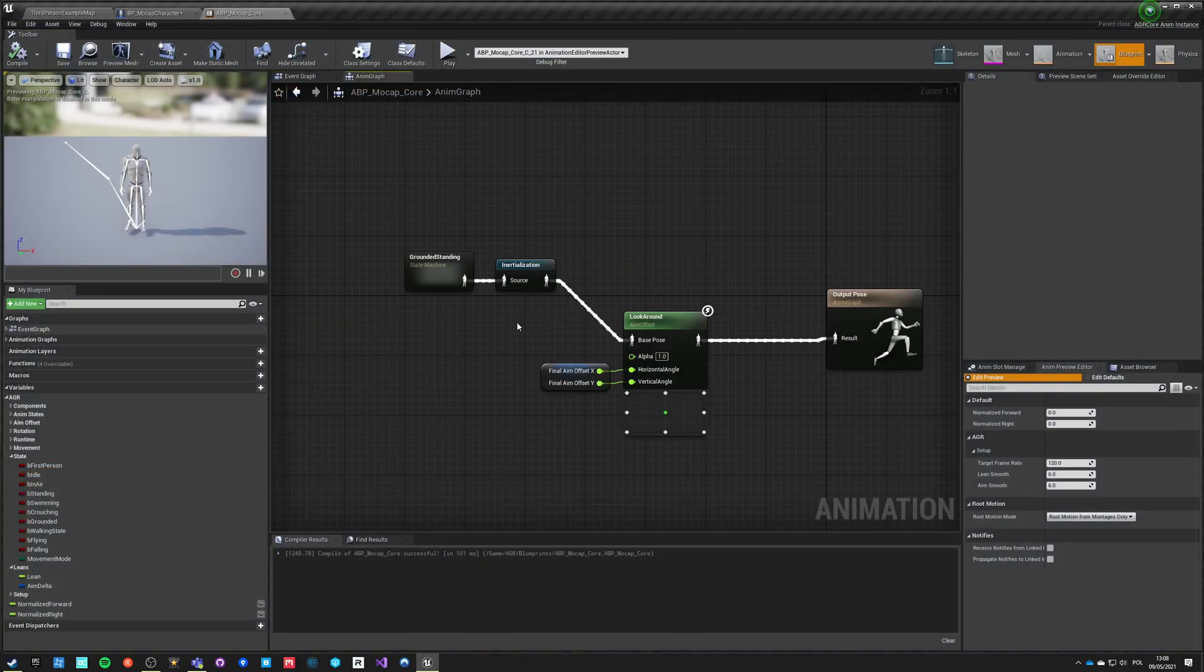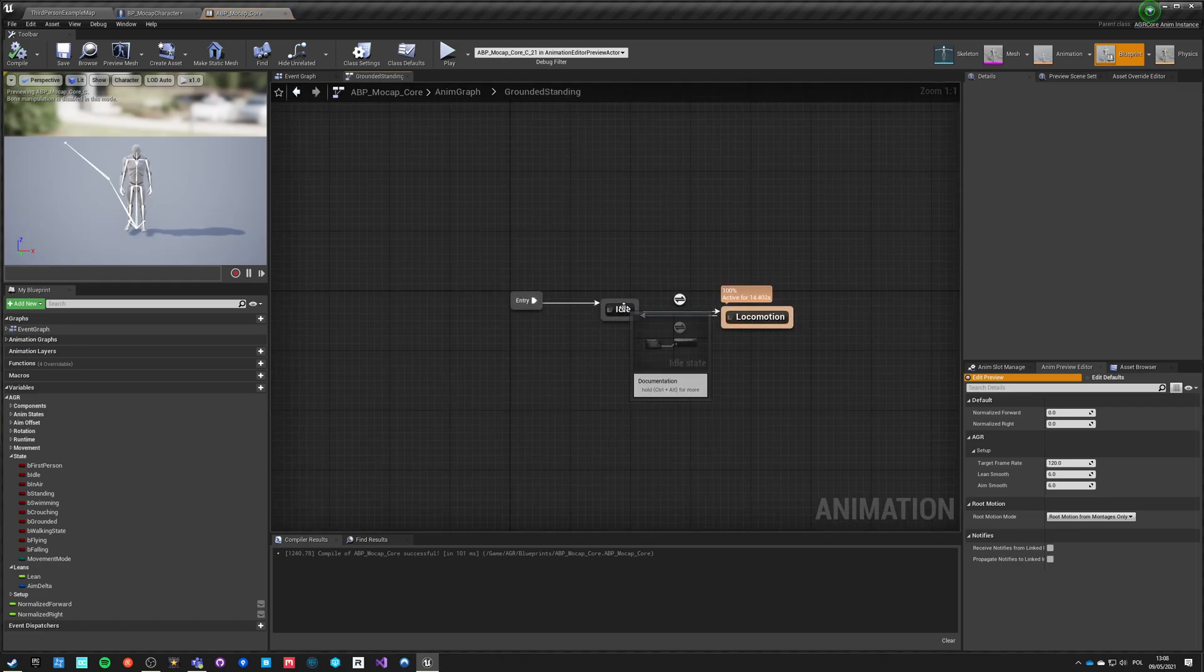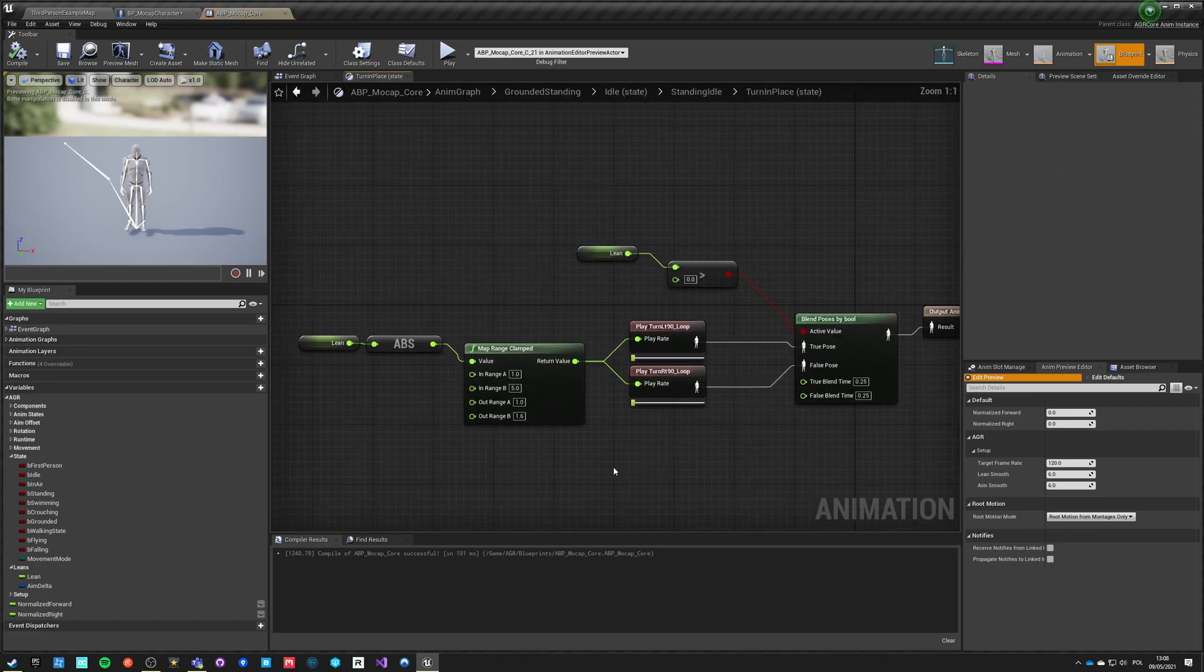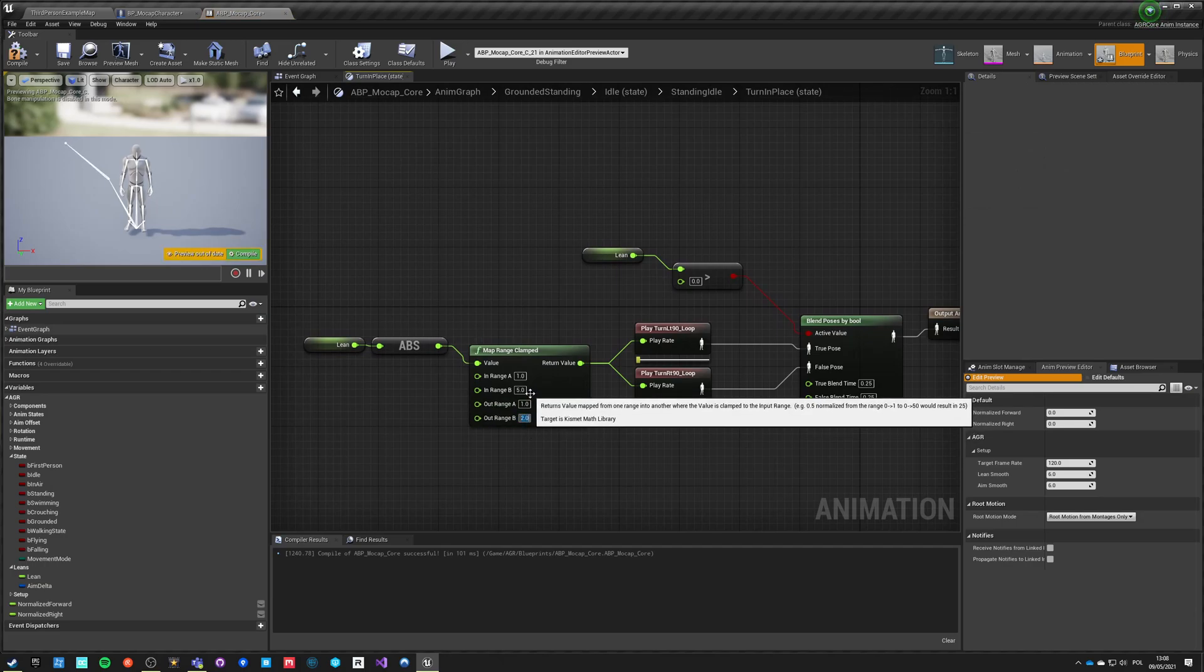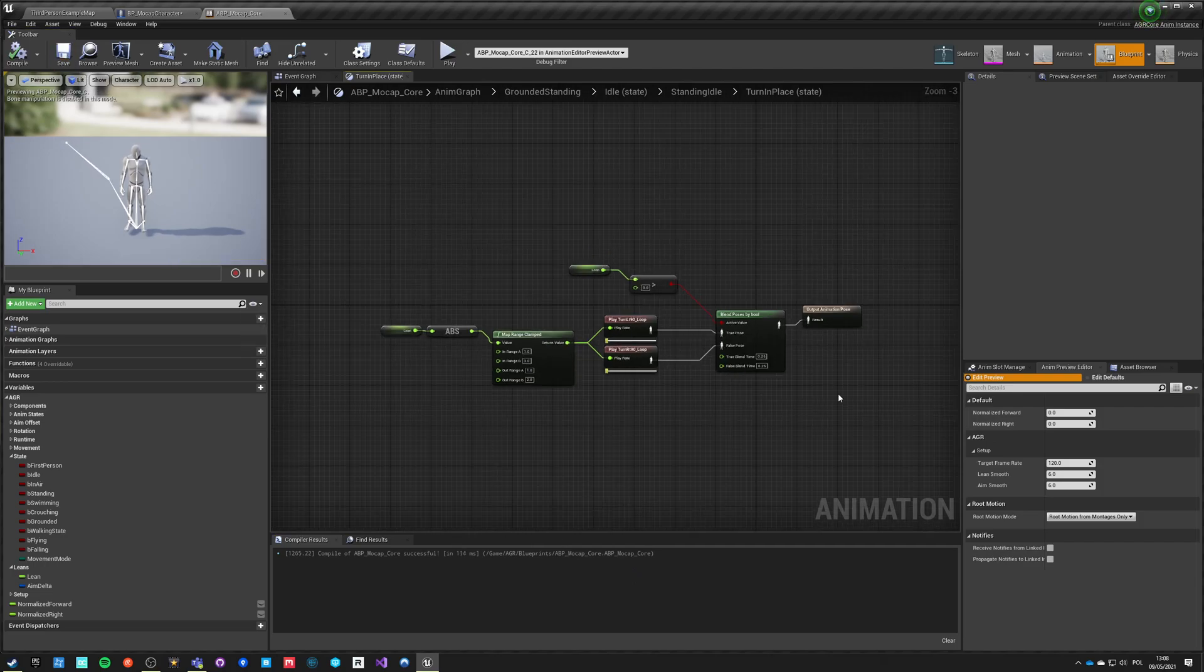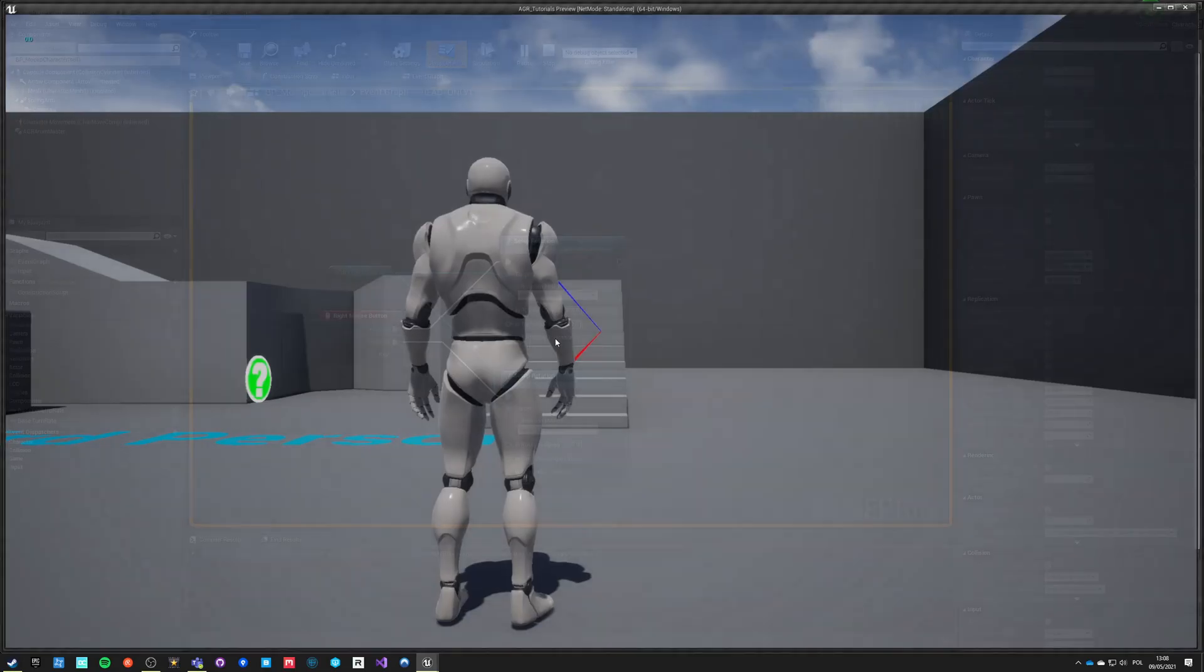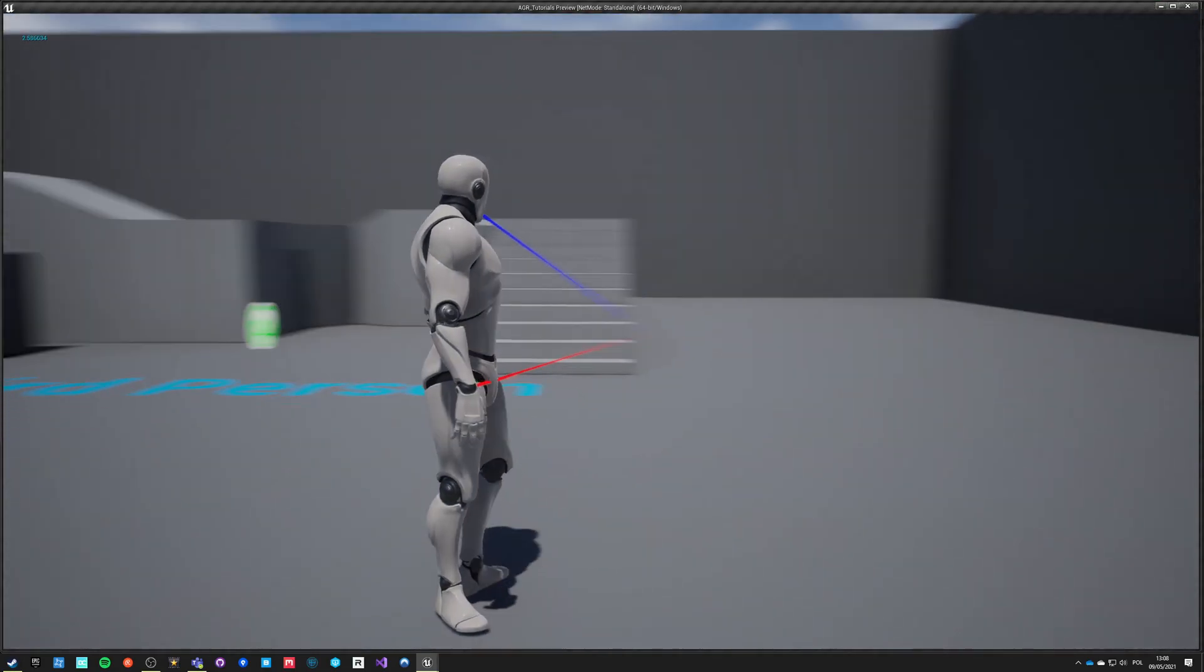Let's go back to anim graph, let's go to our idle turn in place and let's say that this is 2 and this is 3. So this is one way to do a rotation in place. Now if we hit play our character will turn in place properly left and right.